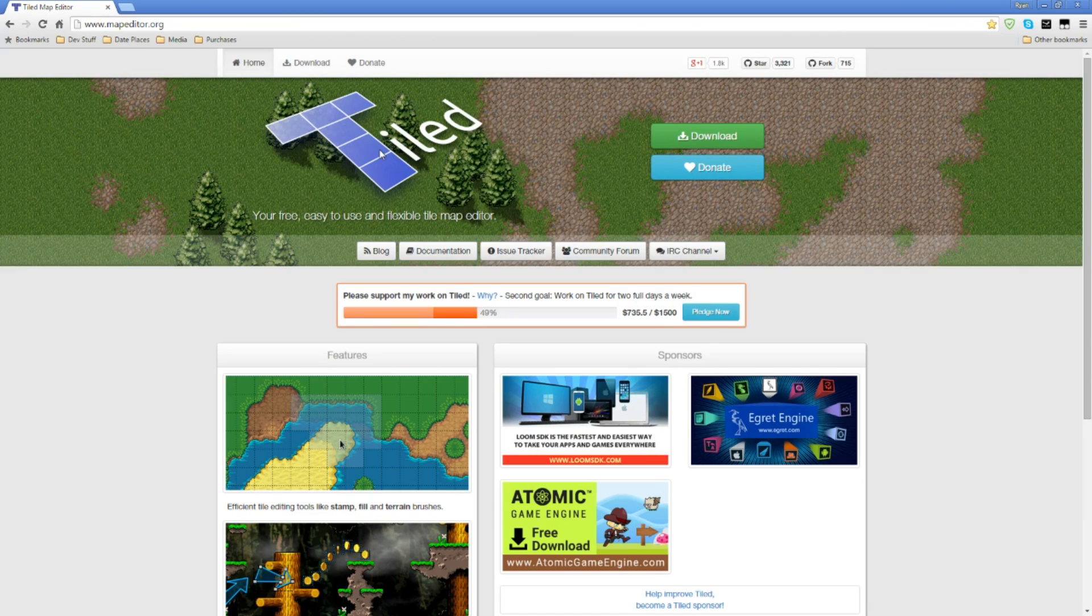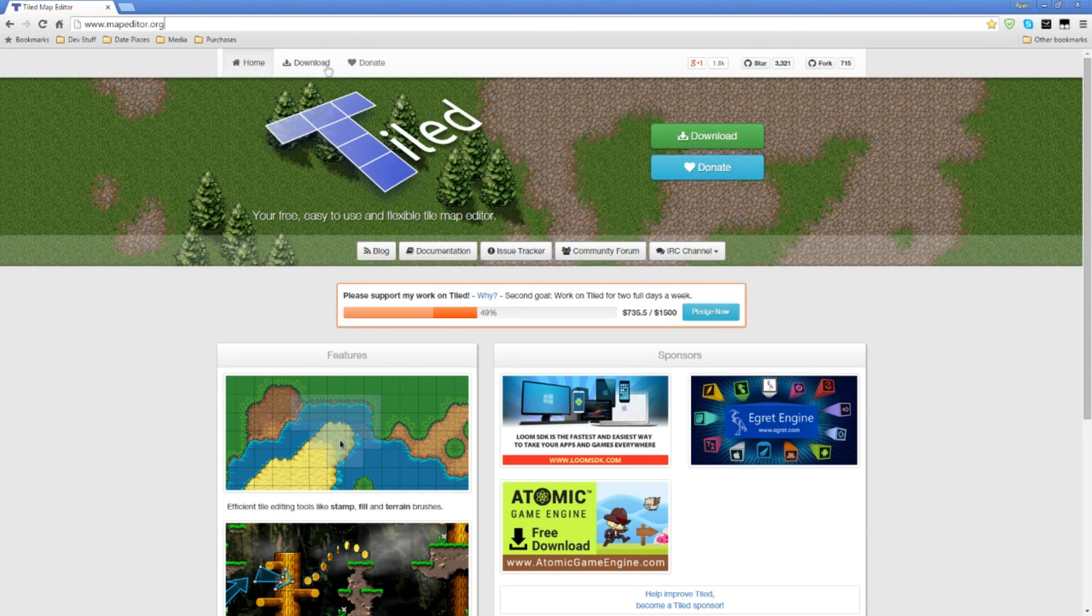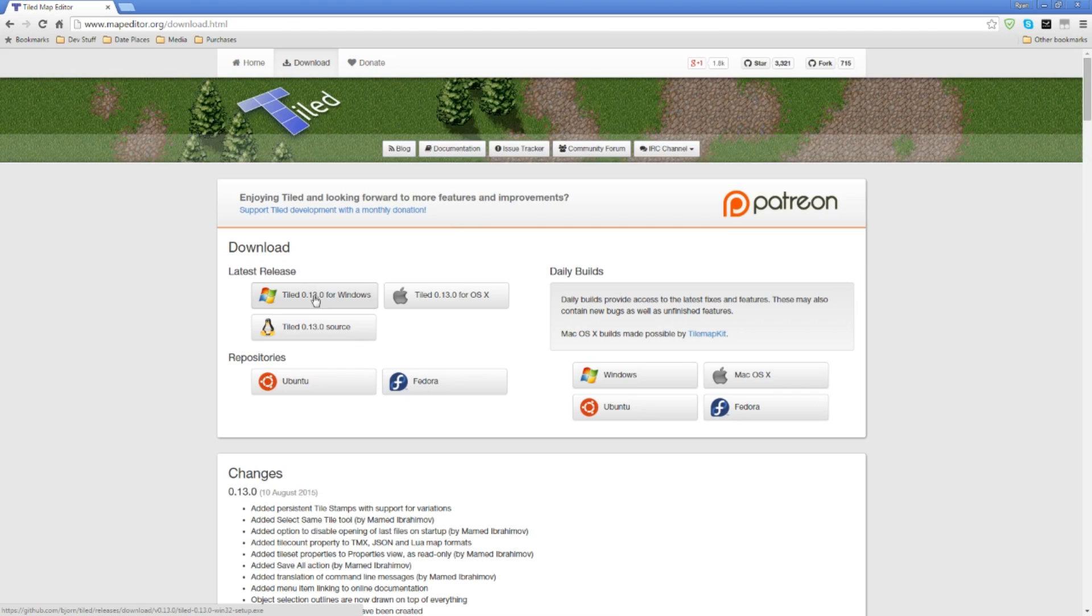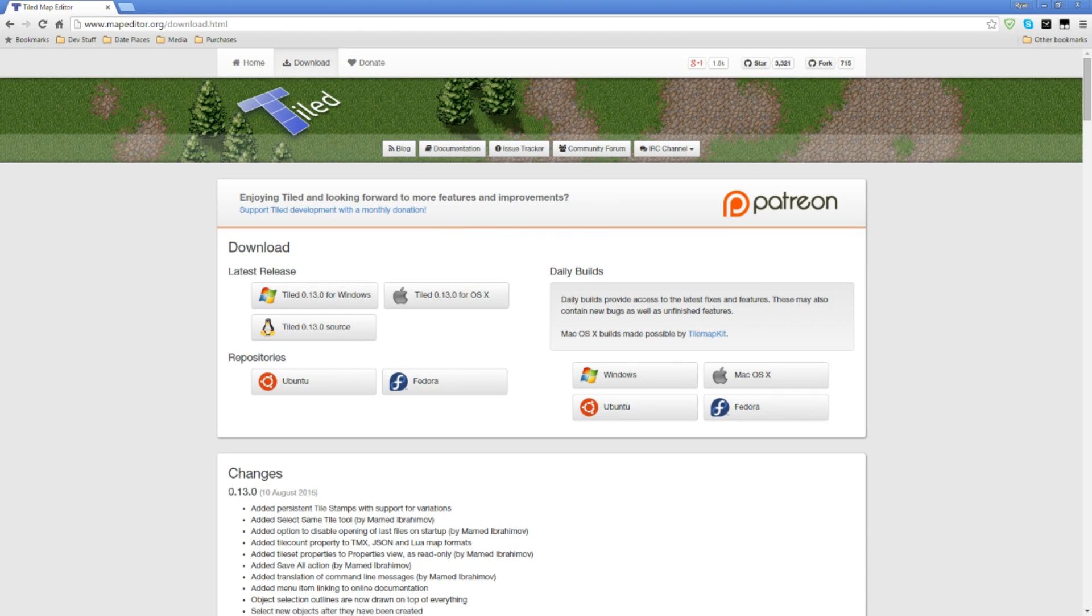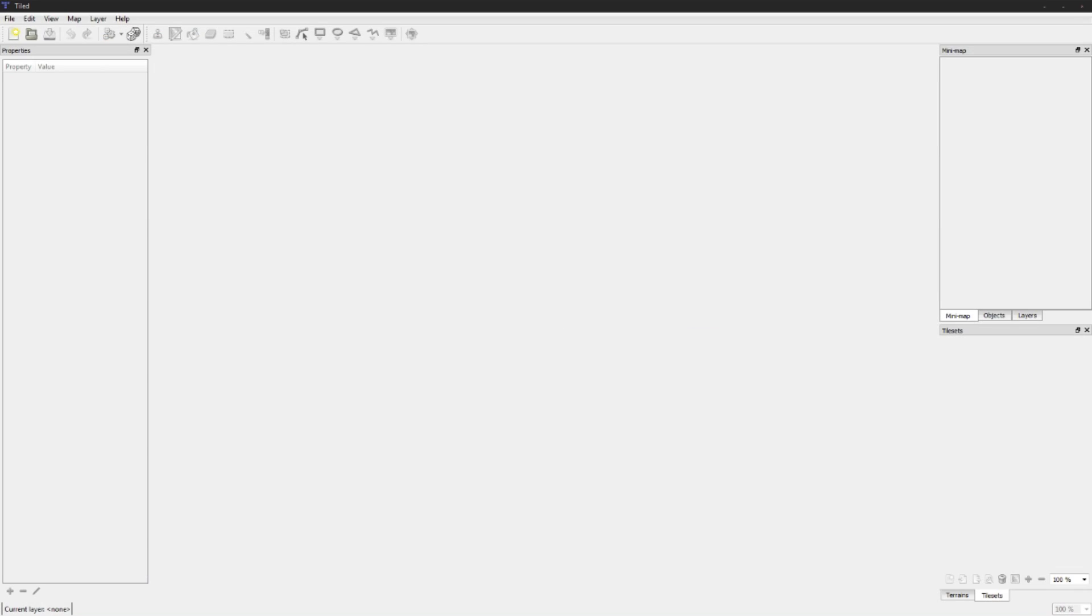It's going to be a quick tutorial but first off you want to download it. You can get it at mapeditor.org, there'll be a link in the description. Just click the download button and choose your platform here, and then you'll have to run the installation.